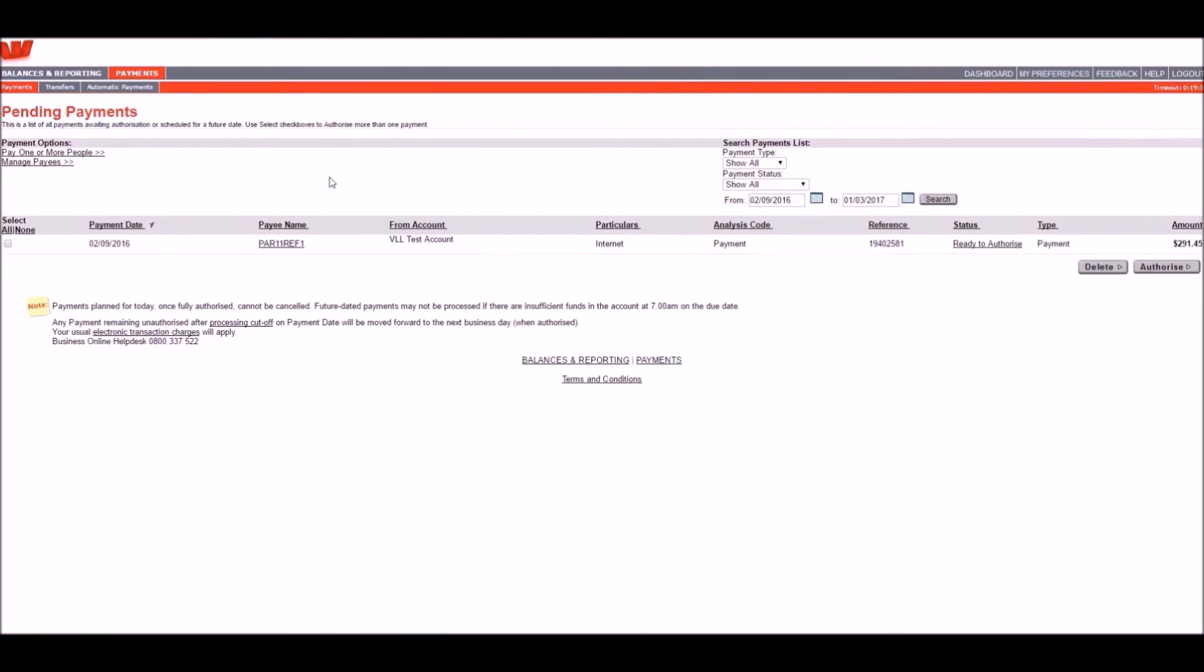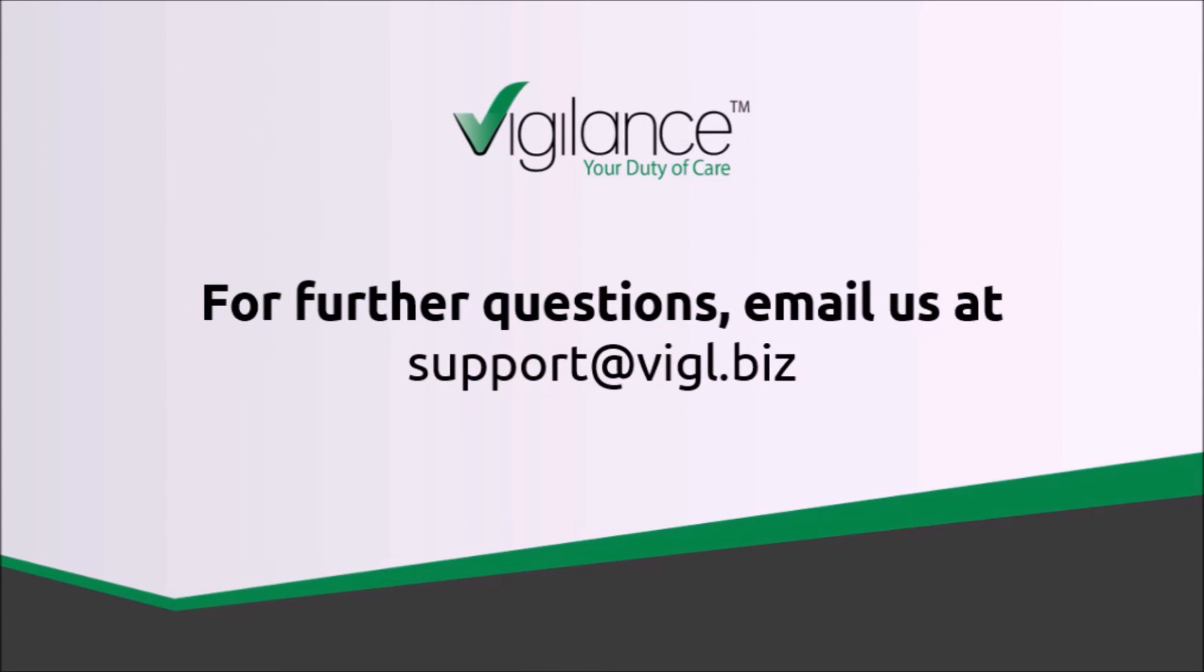The appropriate user can now either select and click this button to authorize payments for processing or review the file once more by clicking here. We hope this tutorial has been helpful in completing your payment processing using Vigilance. Thank you for watching.